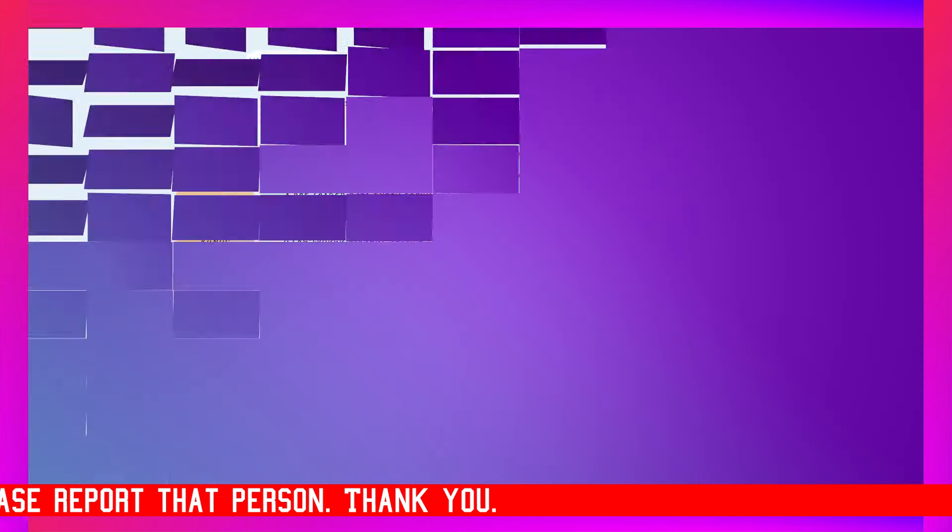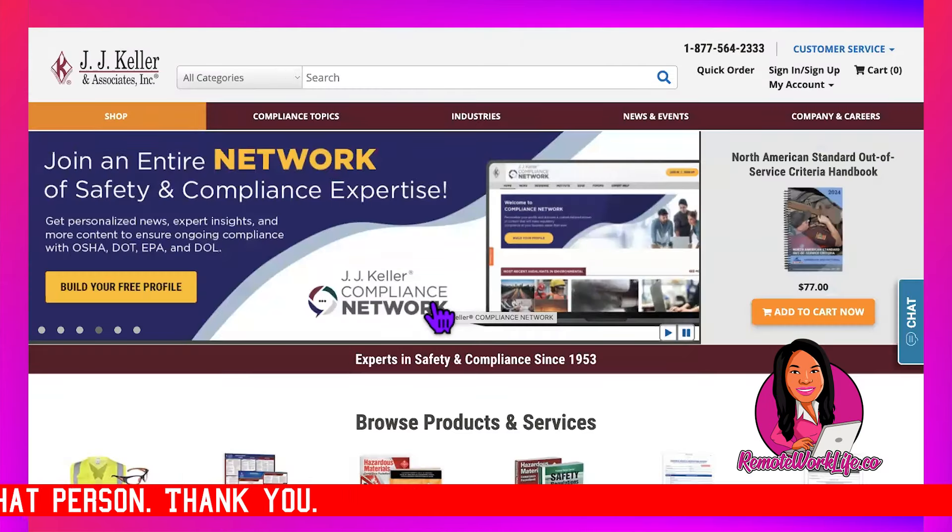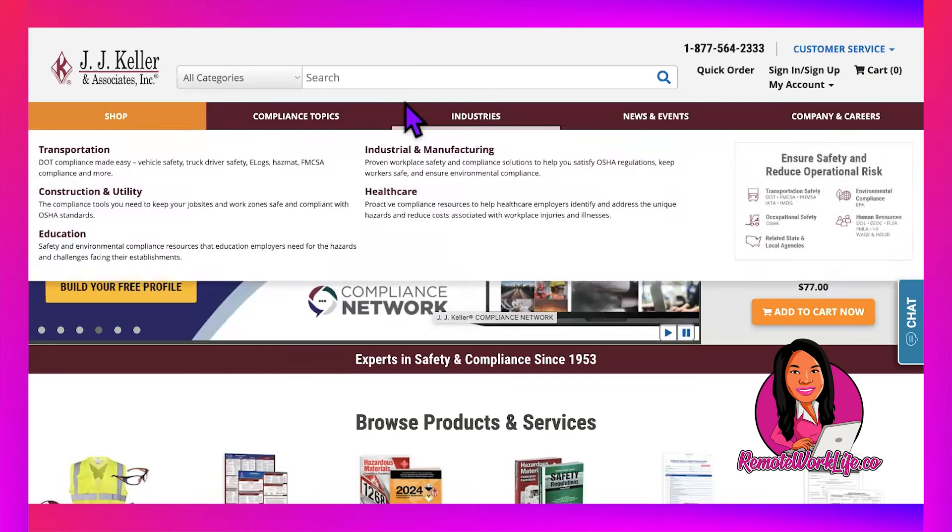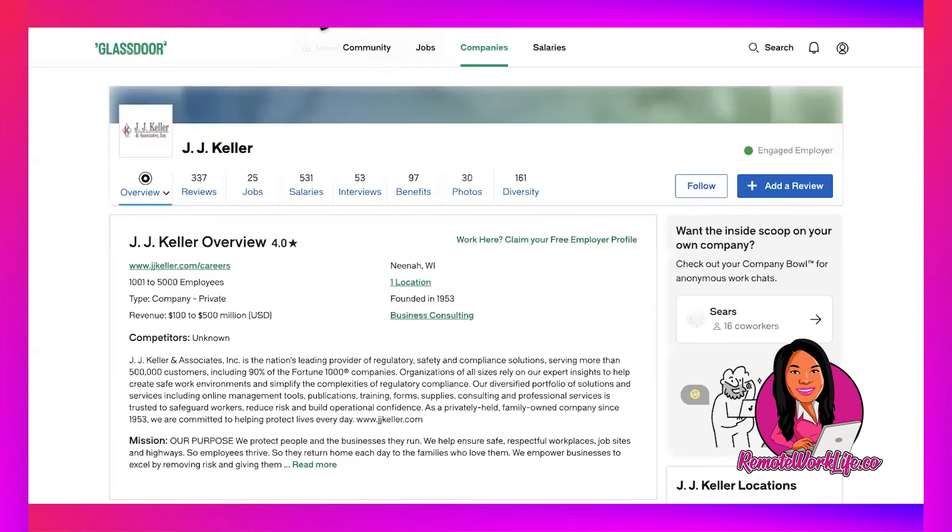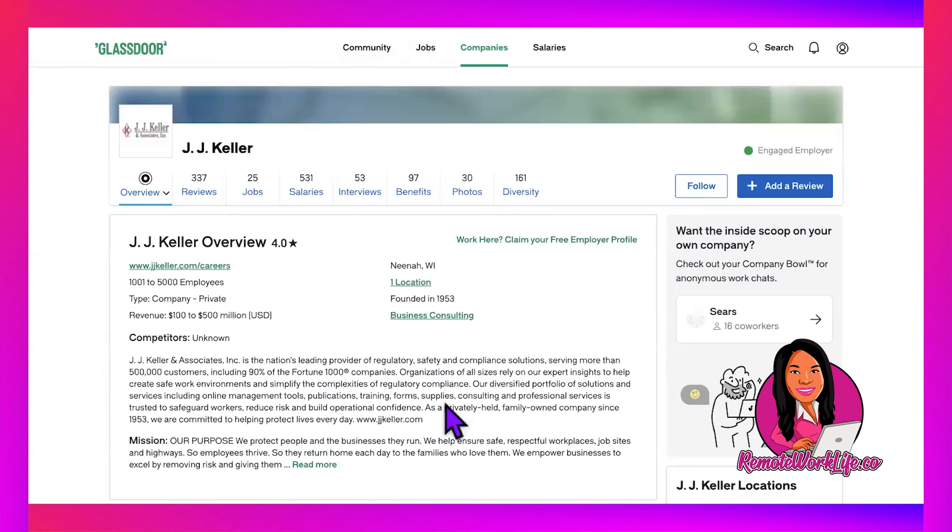The third hot lead comes from another new-to-this-channel company called JJ Keller and Associates. I've tried to share this company in the past, but the lead closed on me, so get your application in. They're a large company with 1,001 to 5,000 employees in business consulting. They're the nation's leading provider of regulatory safety and compliance solutions.